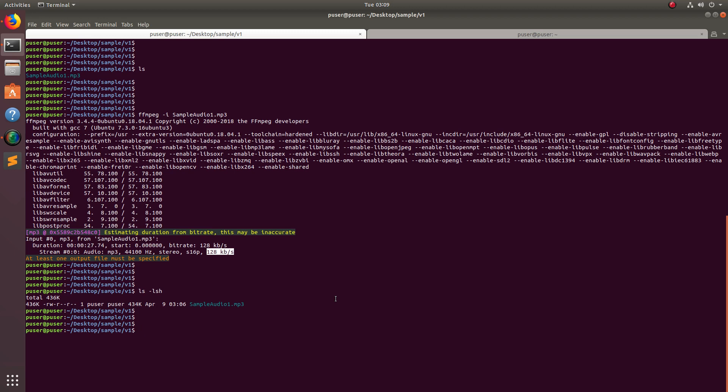So I am going to compress this file. If you want to compress an audio file, you can reduce the bitrate. If you reduce the bitrate, that way you can compress the audio file and the size will get reduced.